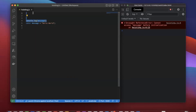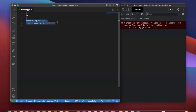What does temporal dead zone mean? It refers to the period from the start of the scope to the variable declaration. From right here to the declaration line, it's in a temporal dead zone. If you are trying to access this variable in this dead zone, you can't access it — you'll be getting errors.